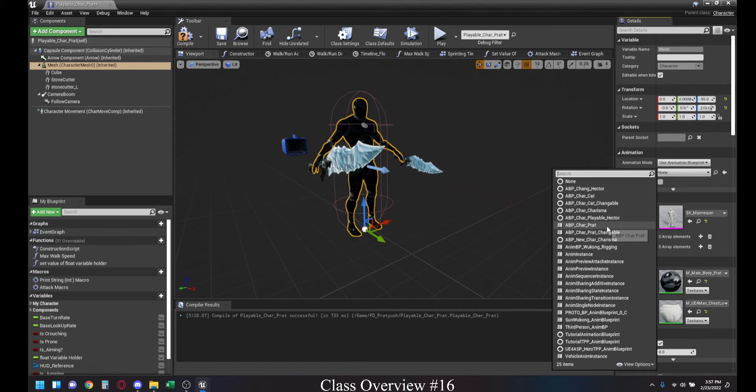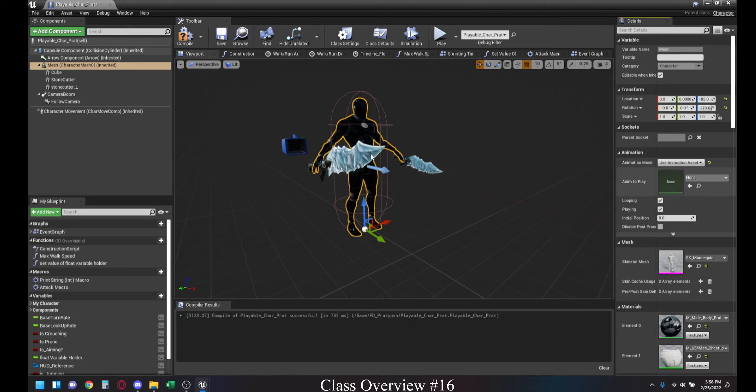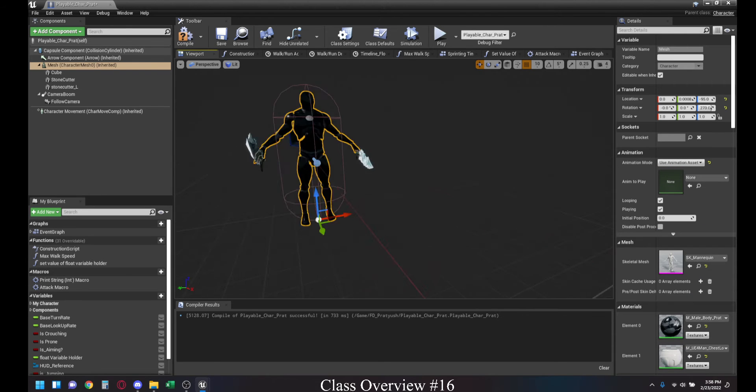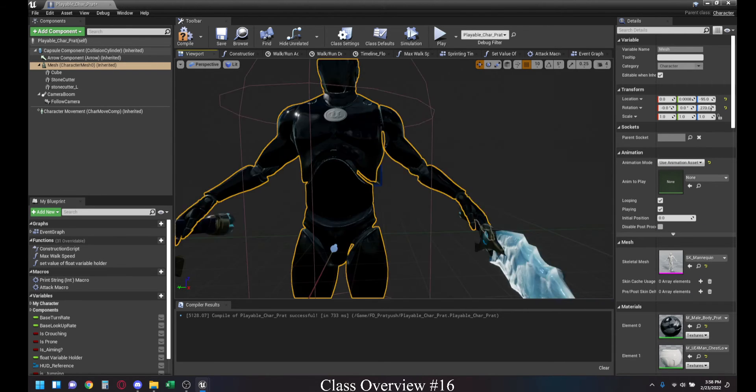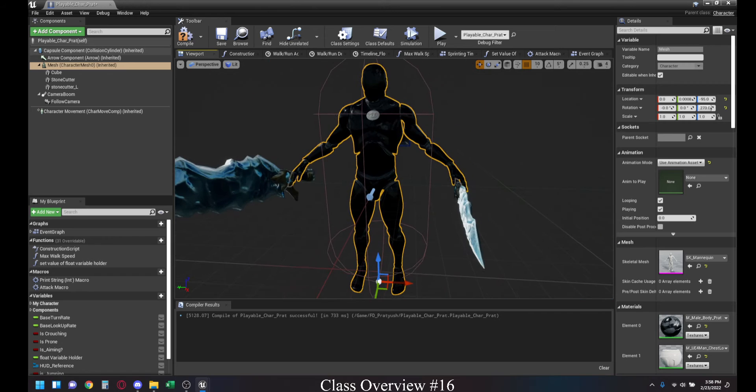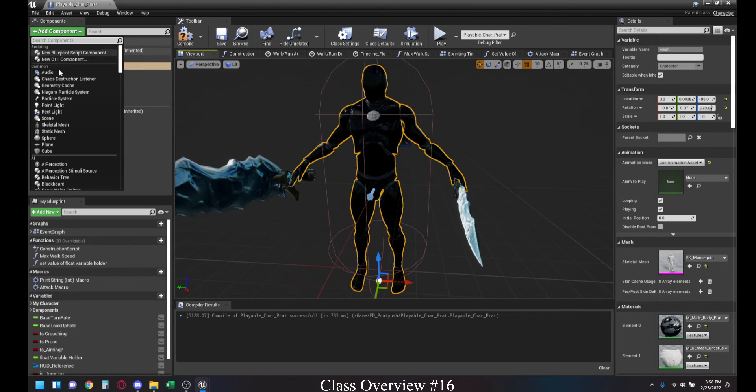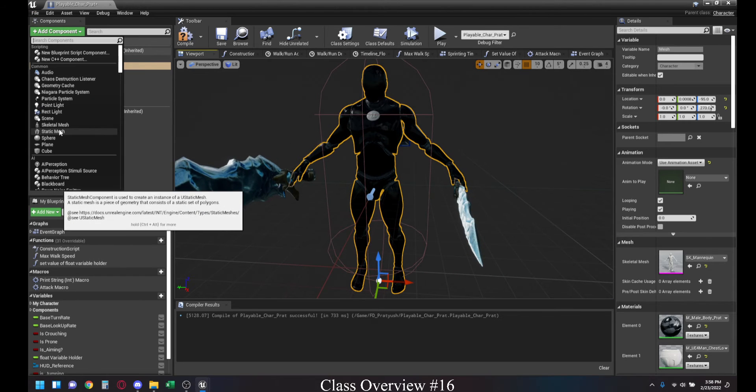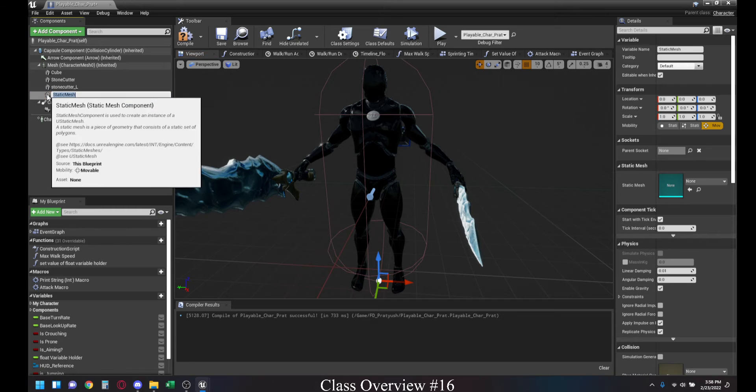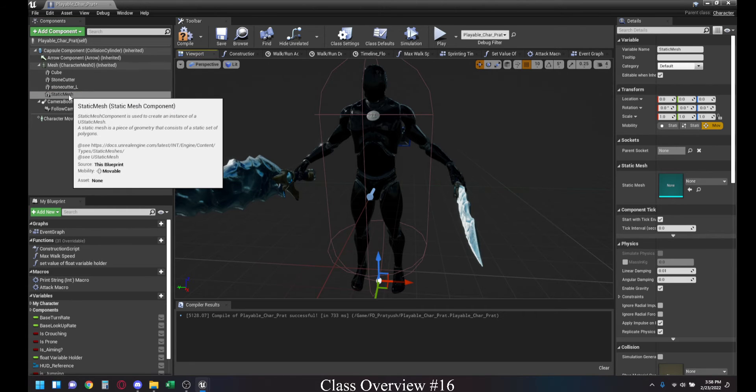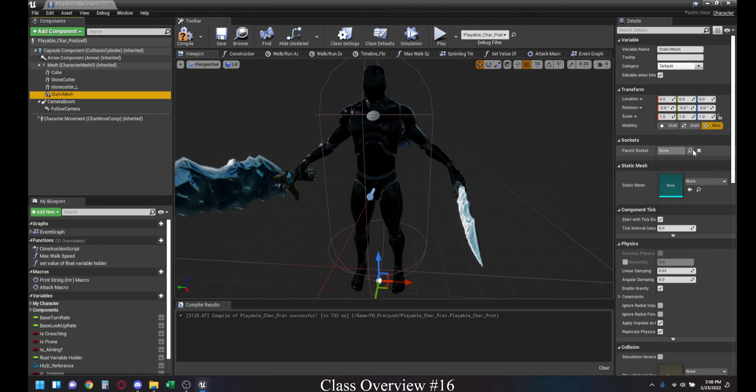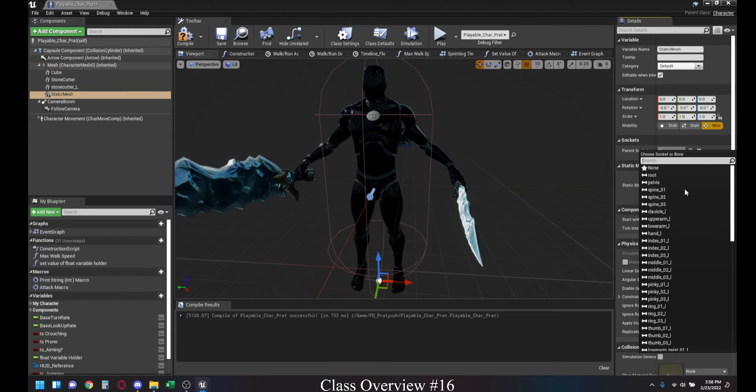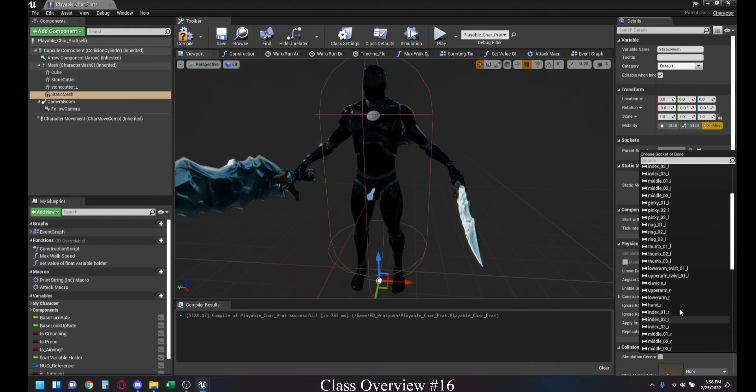I'm going to go and select the animation asset for now. Once your character is in a t-pose and it's not moving, you can go ahead and add component on the left-hand side and select static mesh. You want to make sure the static mesh is parented under the mesh. That way, you can use a parent socket, and then you can pick any bones within it.